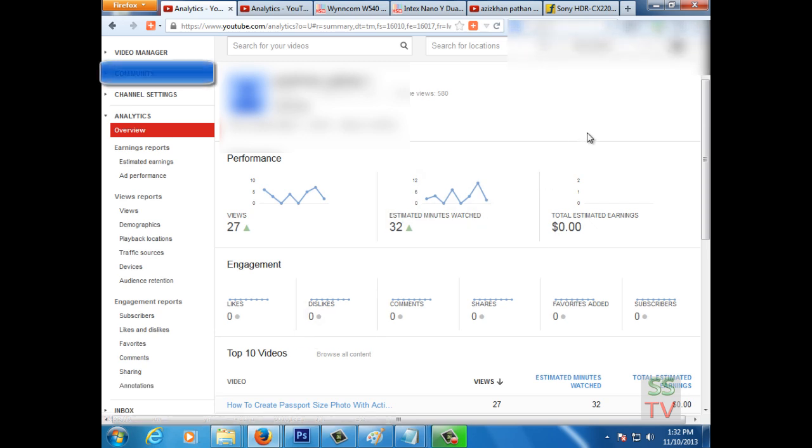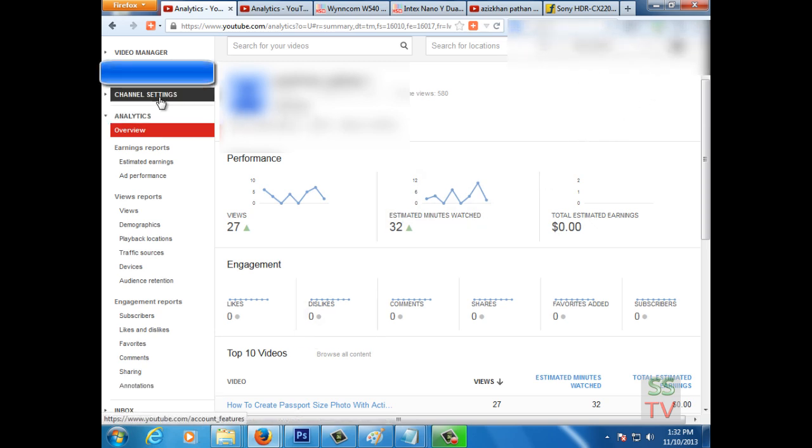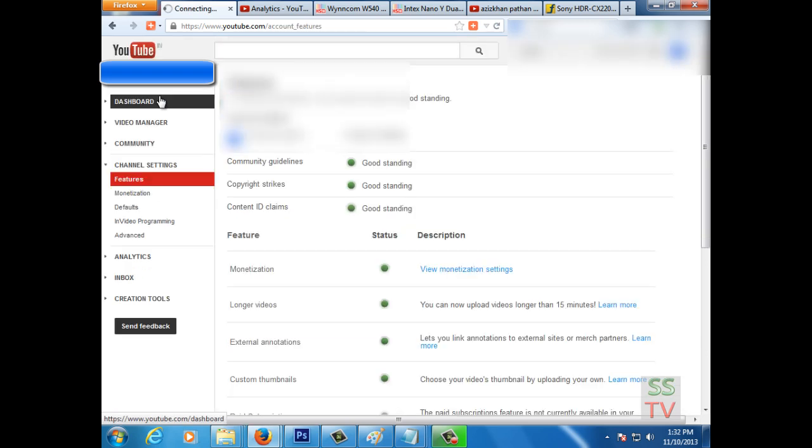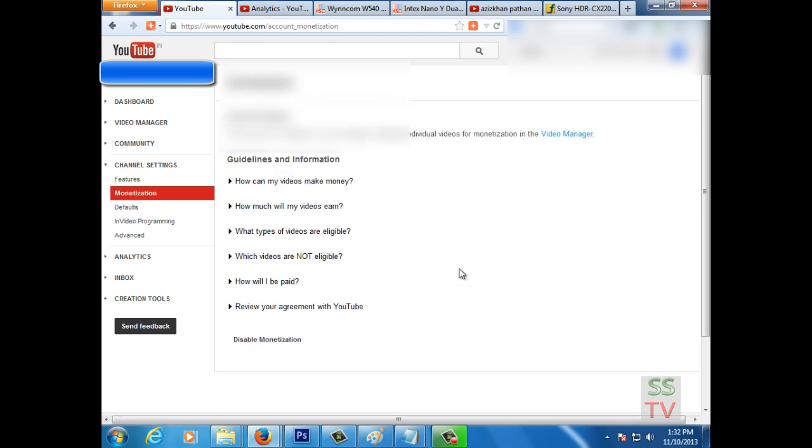Hello YouTube viewers, today I am going to show you how to link your AdSense account to your YouTube account. First of all, you have to go to channel settings, view monetization settings, and then how will I be paid. Click on this link.